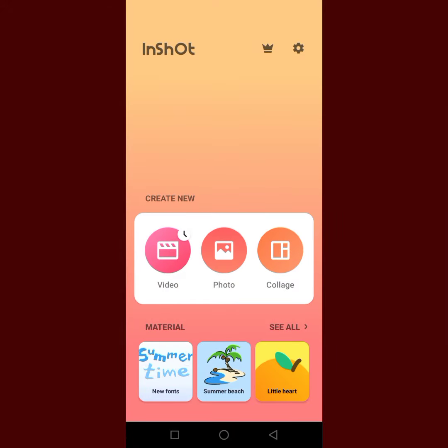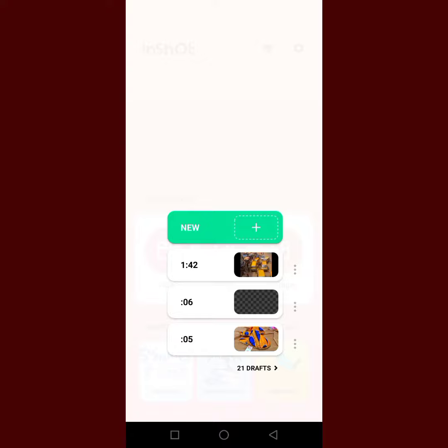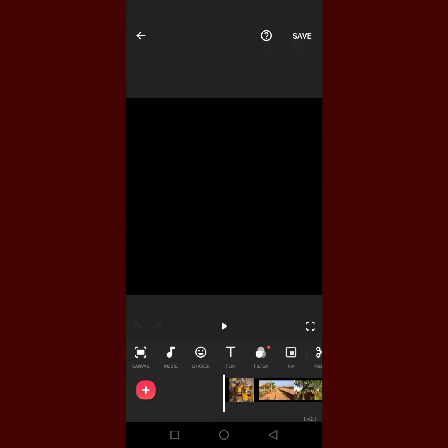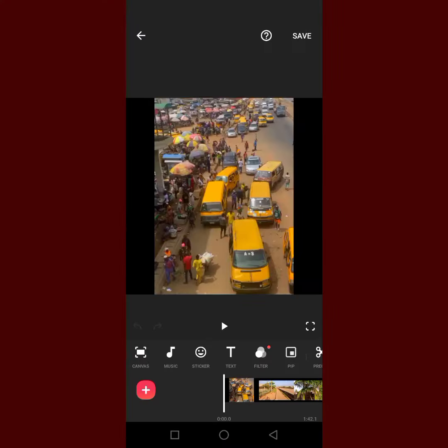So this is my InShot app. All you need to do is go to your video. If you have any drafts, you can use any of your videos. I want to compress this video now.